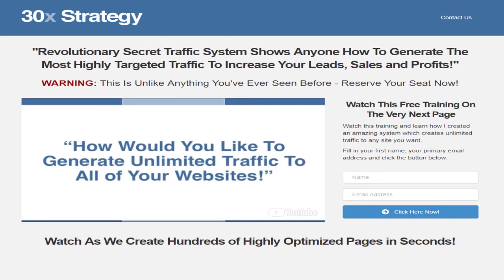Hi, my name is Charles Bell, and thank you so much for watching this video. Let me ask you a question. How would you like to generate an unlimited amount of traffic to all of your websites? Well, if the answer is yes, then you're going to want to listen real close to what I have to say.